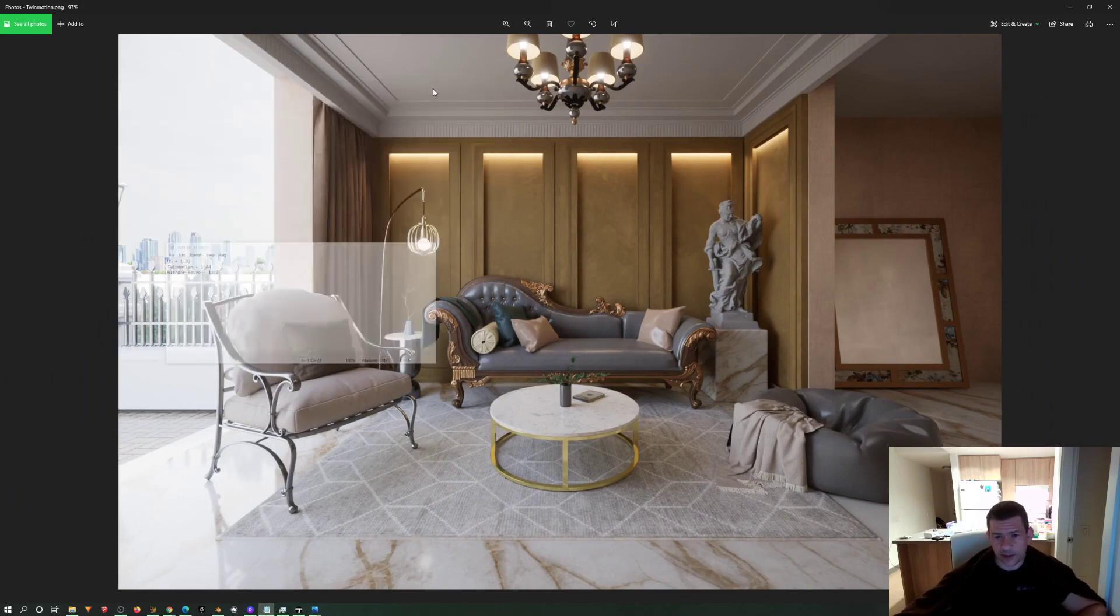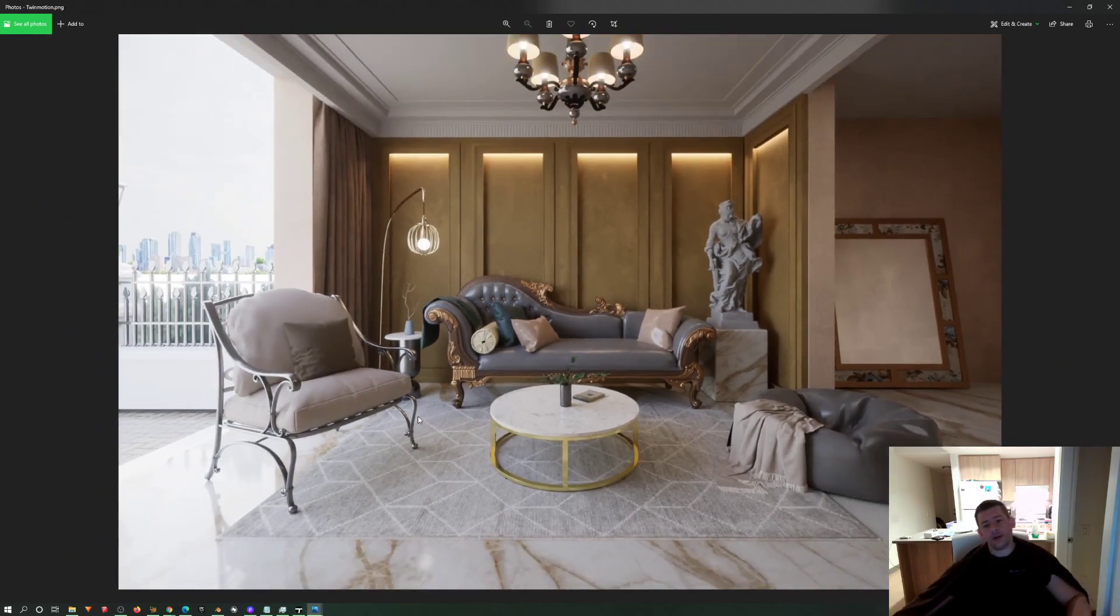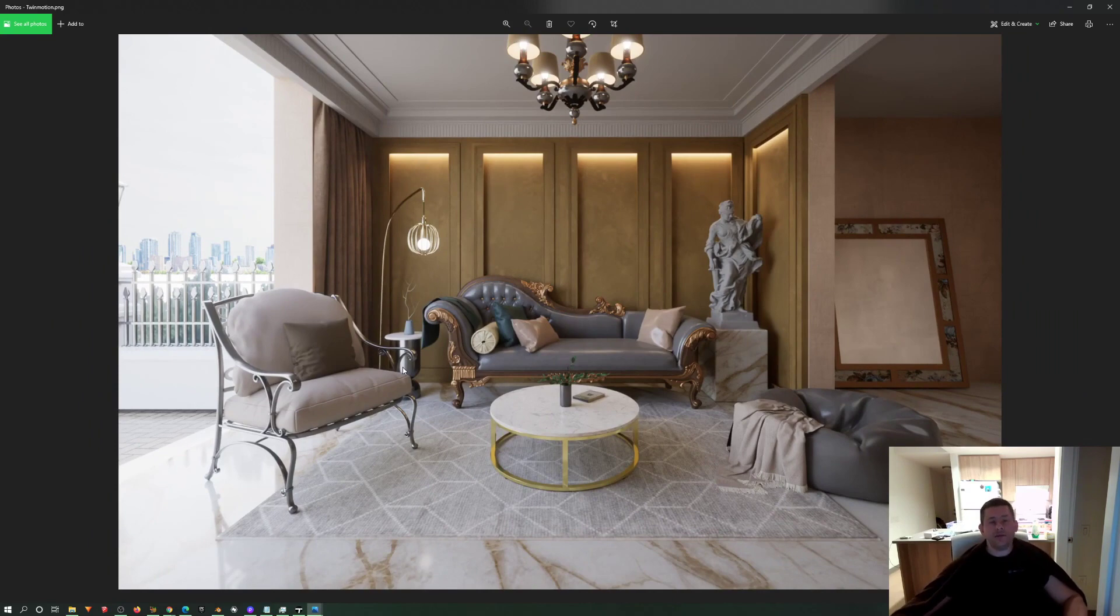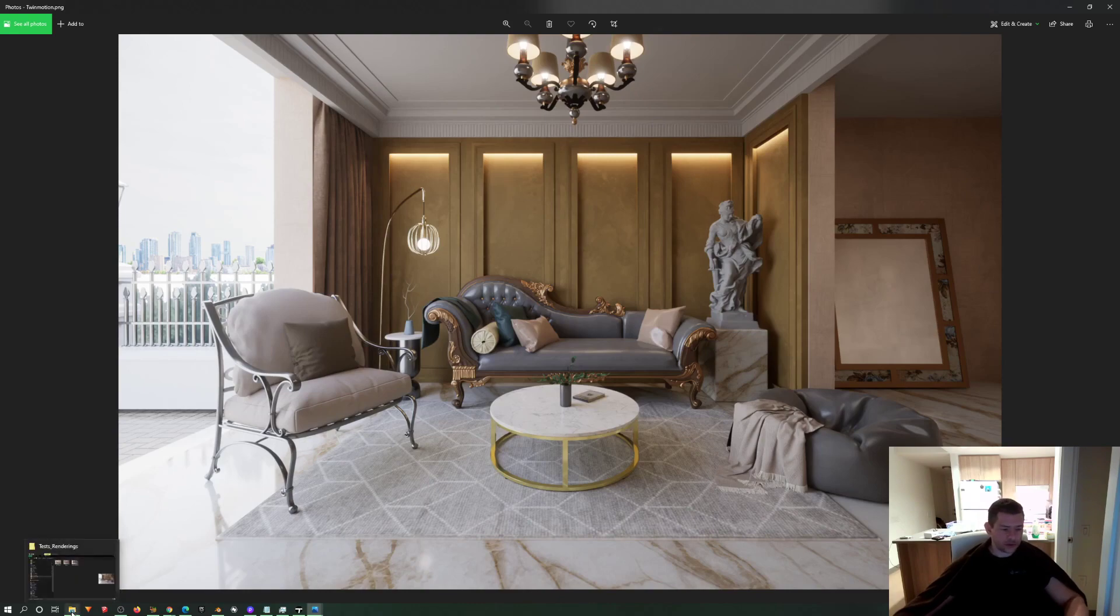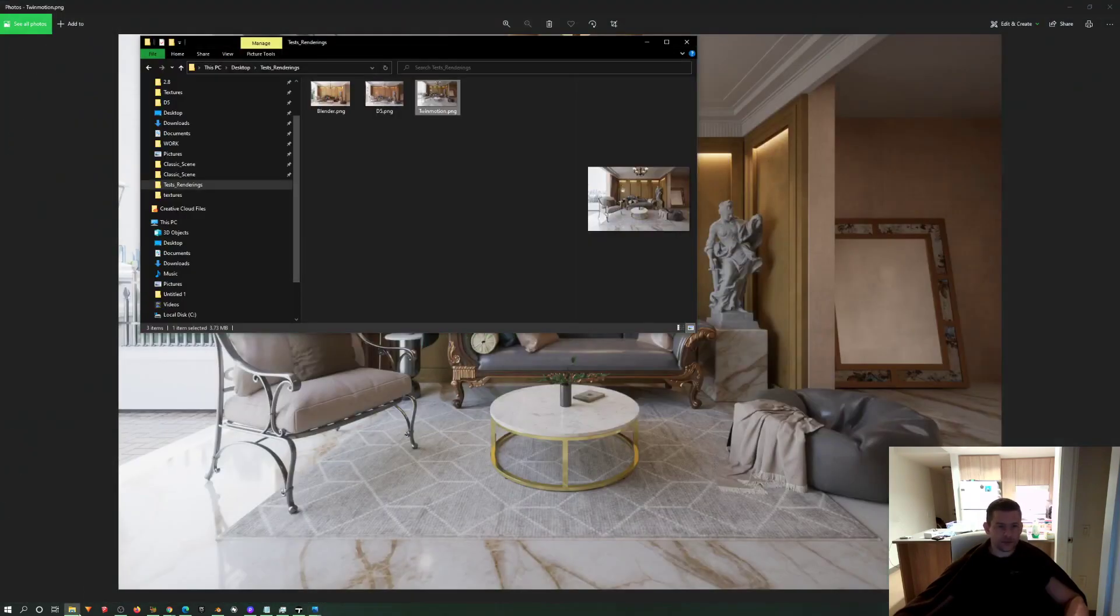And Twinmotion took one minute 44 seconds to render these results here, which is, in my opinion, way better, way way better than D5. D5 took more time. D5 took a minute and four, this one took a minute 44, but I wouldn't go for this for sure.